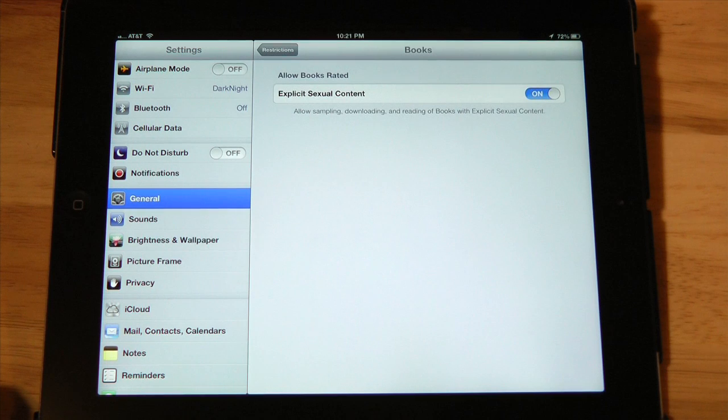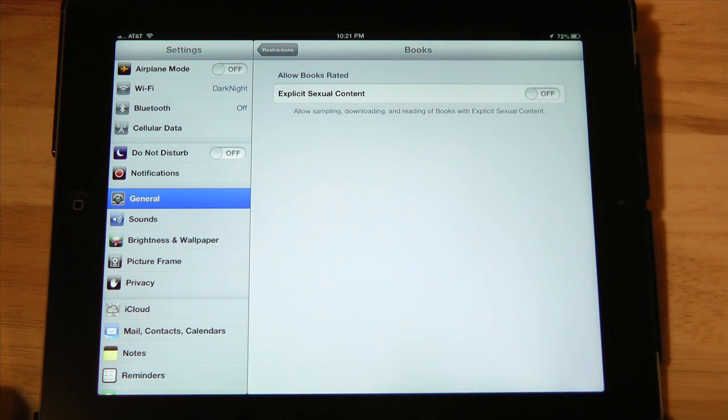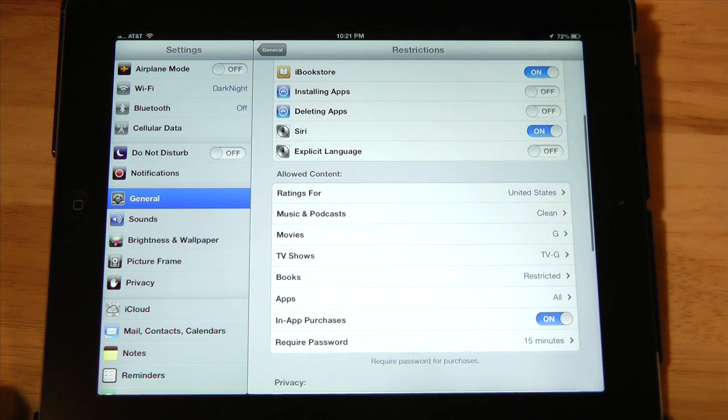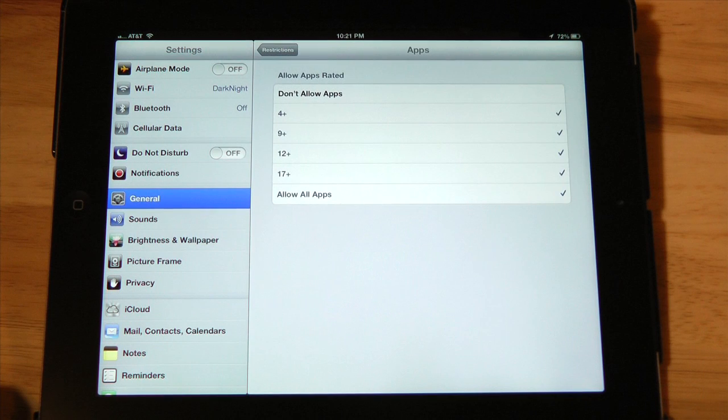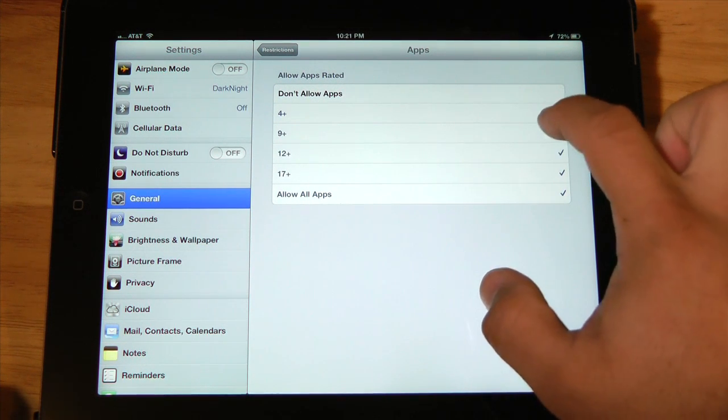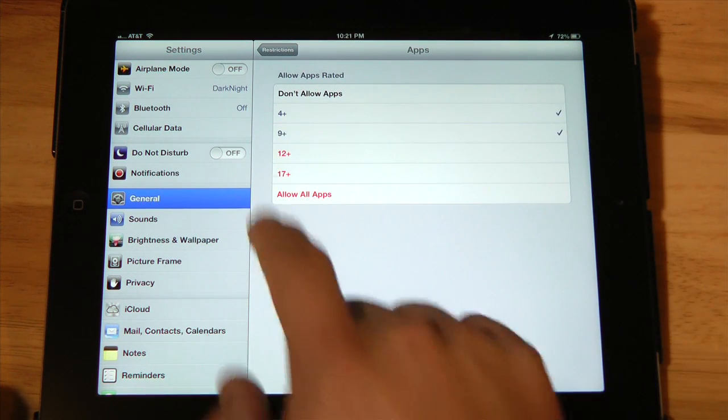And then in books, you can also remove any illicit material from your bookstore. Applications, you can also narrow this down. I like to go with nine and under.